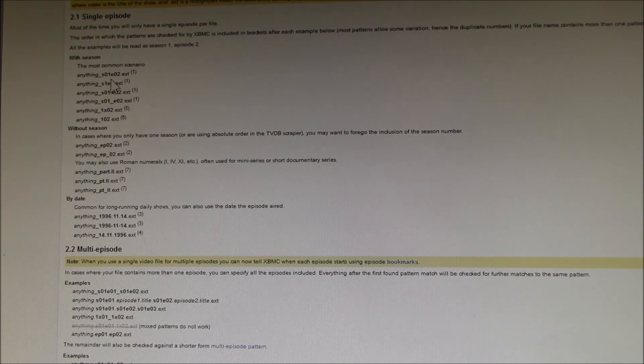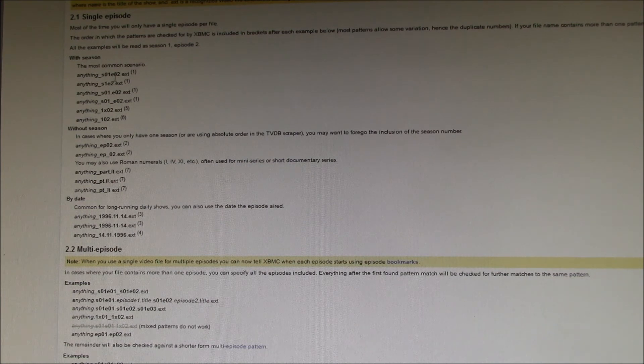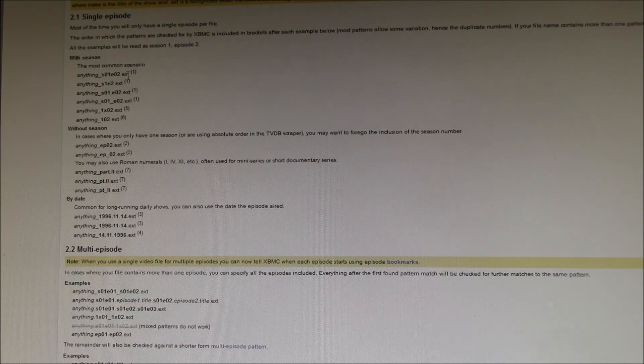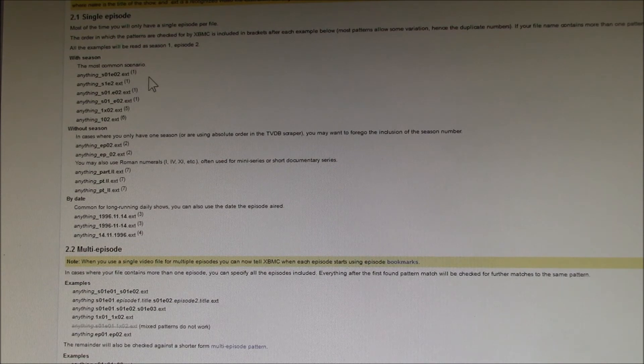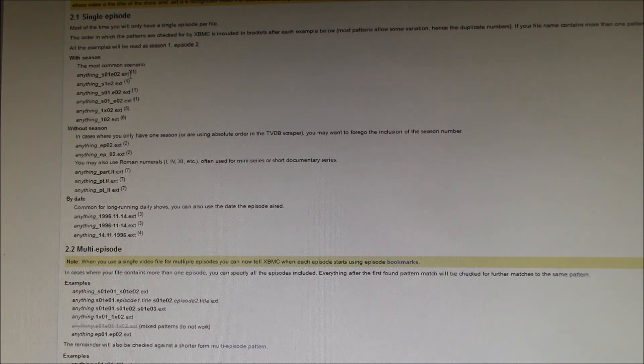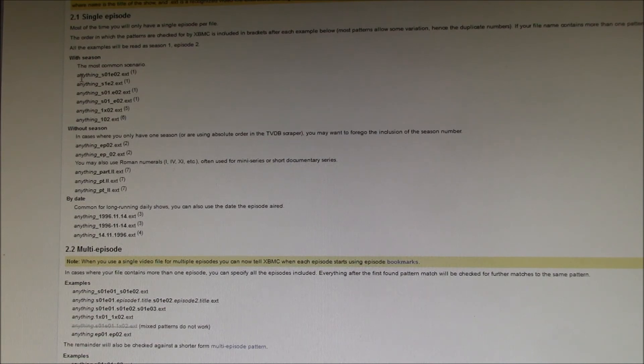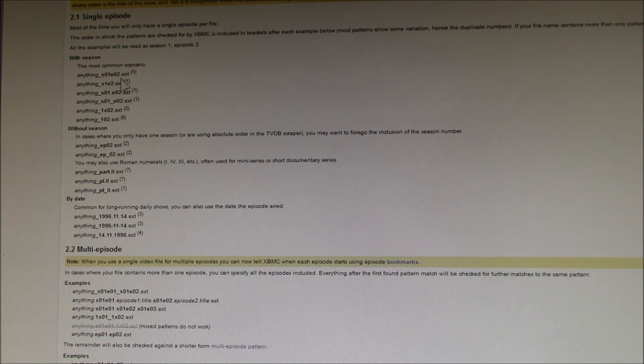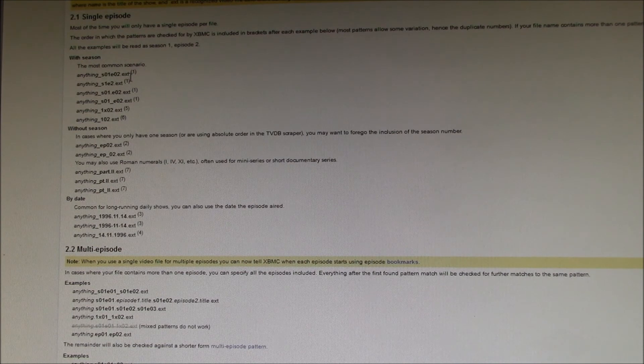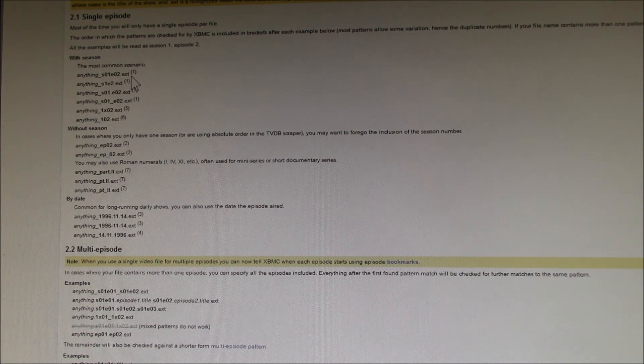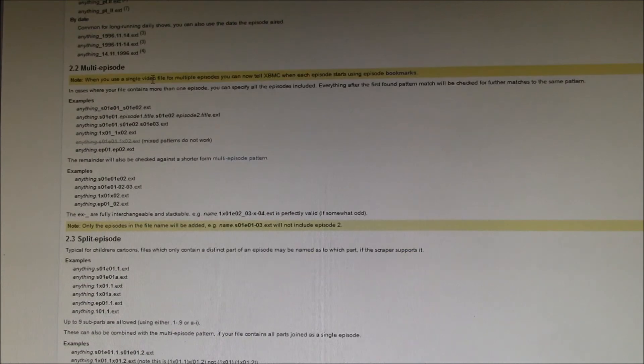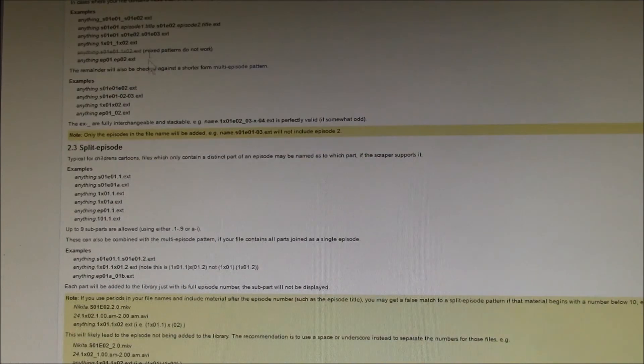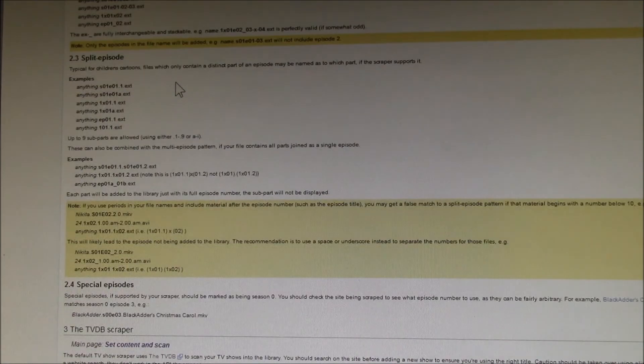You can have anything you want, then the season episode information, and then you can have anything else you want, then the file extension. In my case, I had My Name is Earl season one episode one pilot for the episode title, then dot AVI.